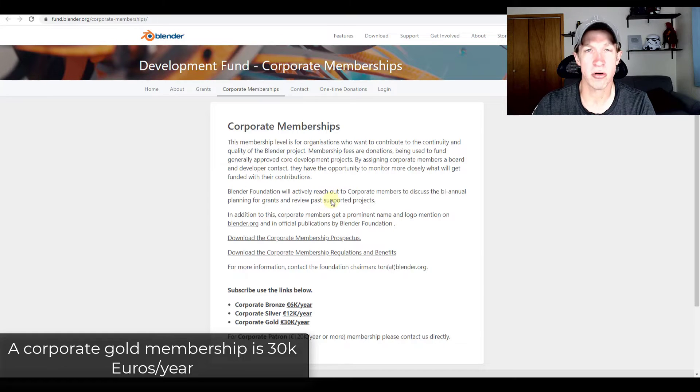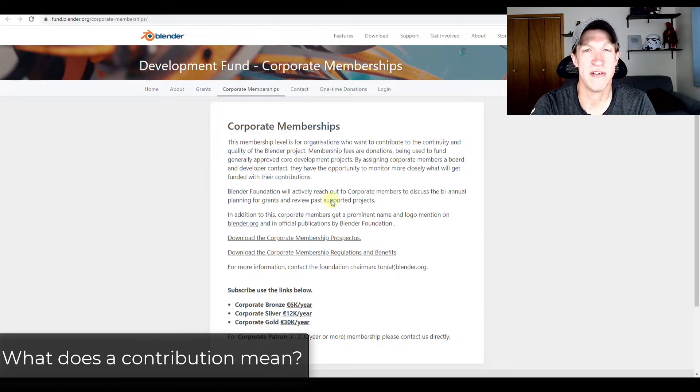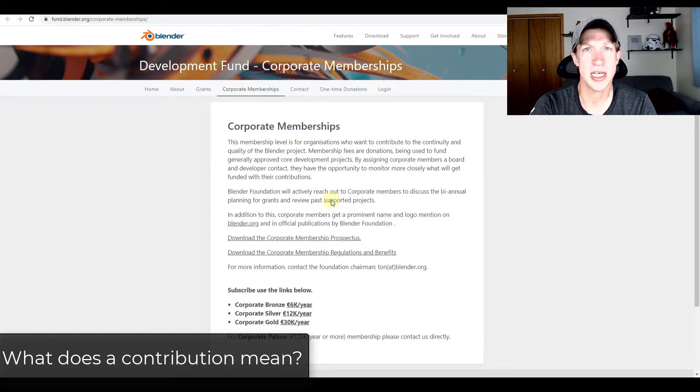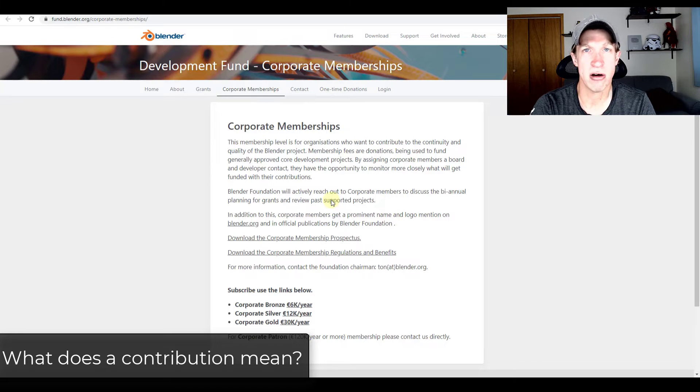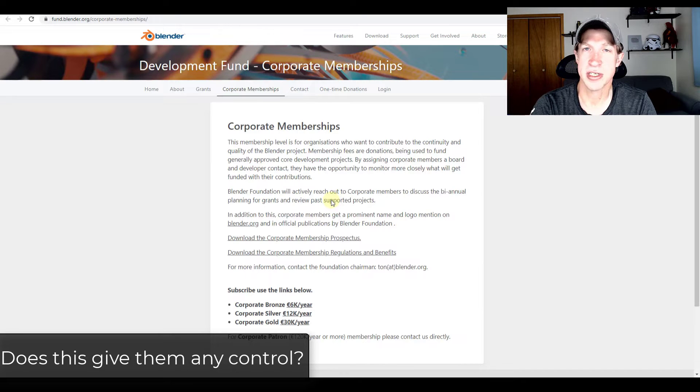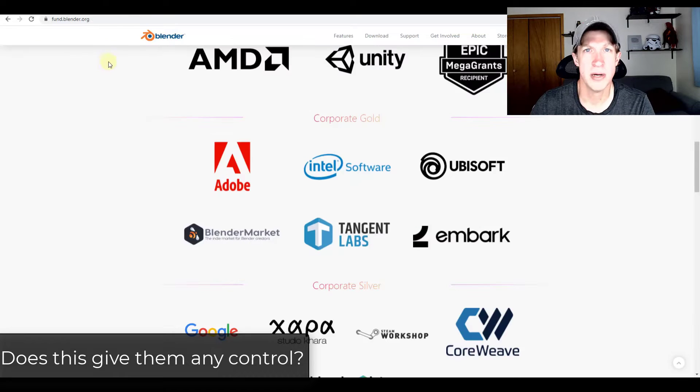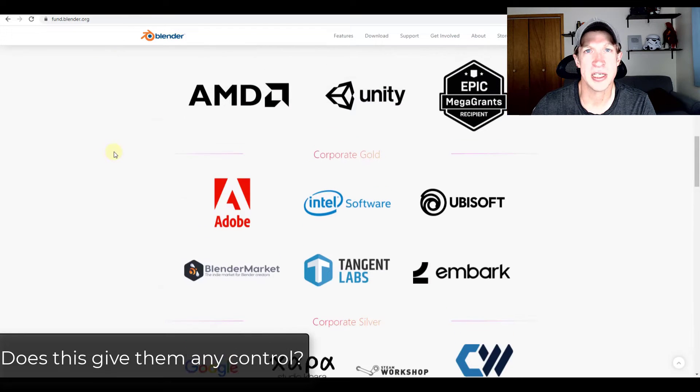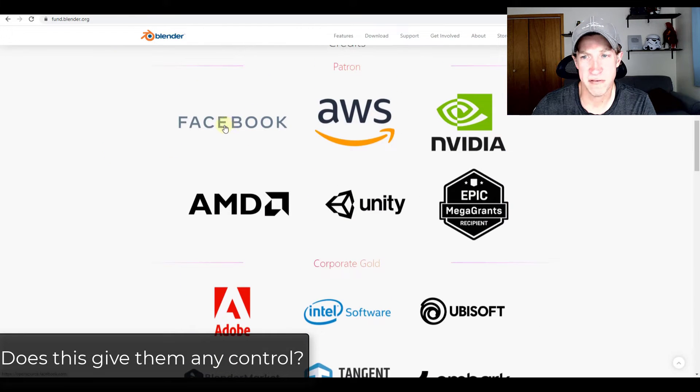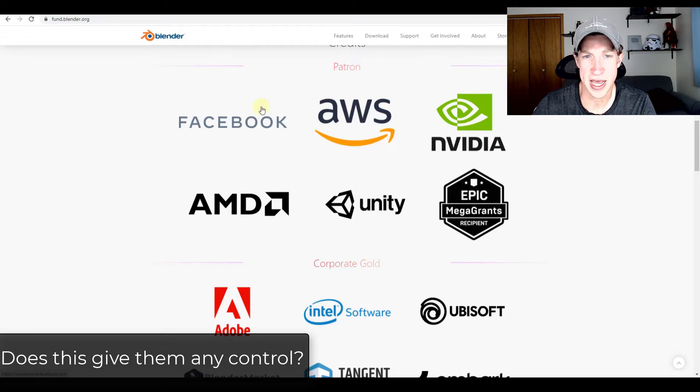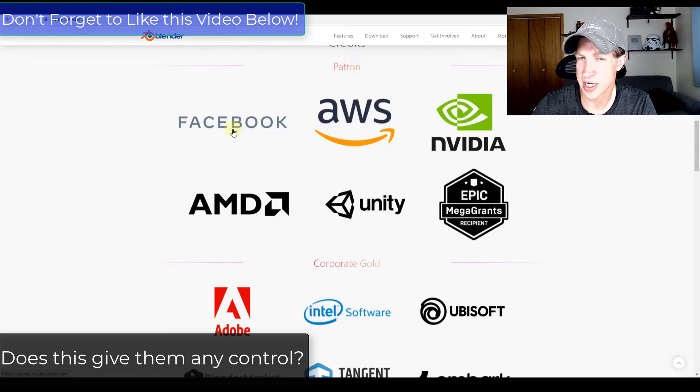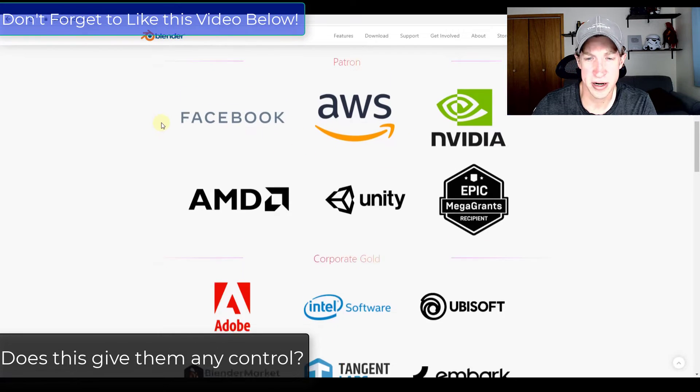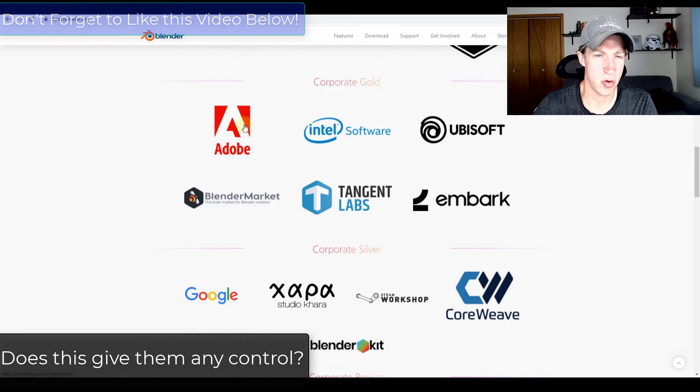When groups contribute to the development fund, they're basically contributing to the development of Blender. This is not them purchasing any part of Blender or having any stake other than donating and funding the development of the program. Some people might argue that gives you a bit of control over the direction of the program. Personally, I think that's a little silly. You've got groups like Facebook and NVIDIA that have even a higher level, and they're not really affecting the direction of Blender. So I don't think that's something to worry about.